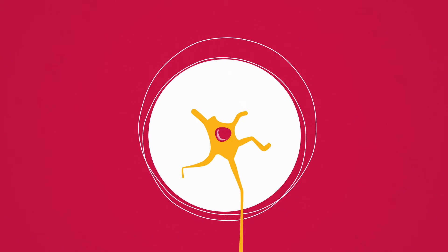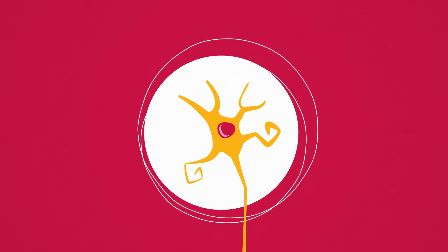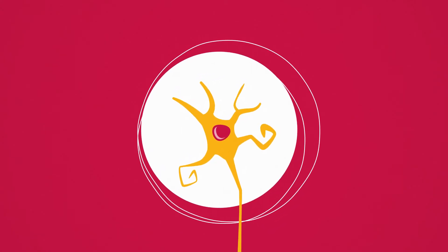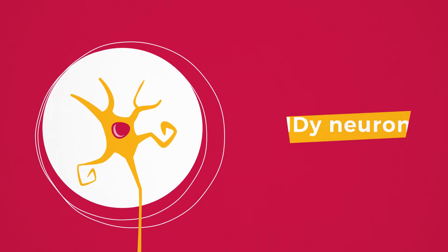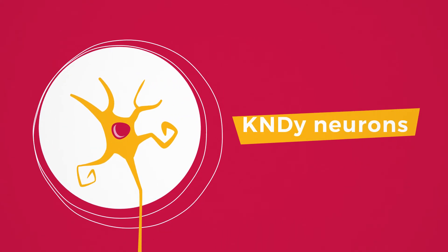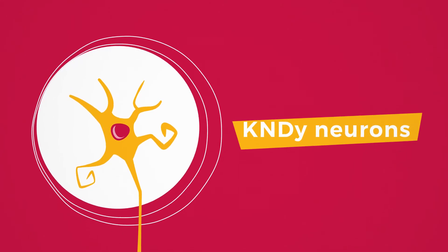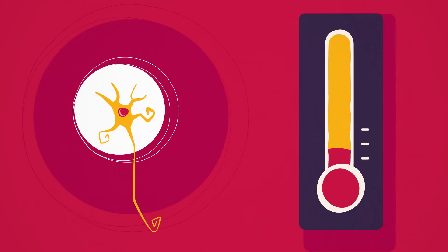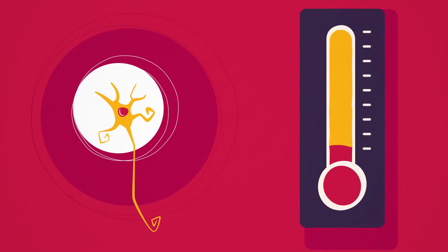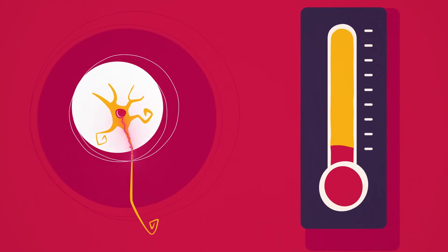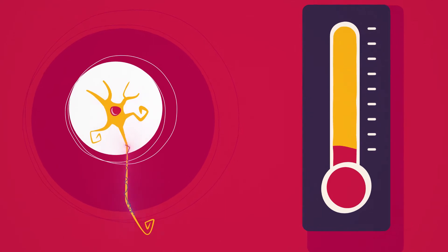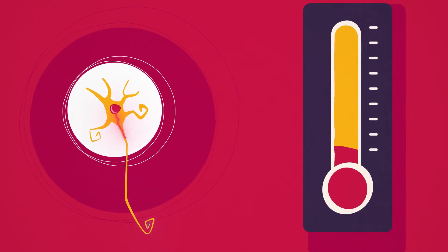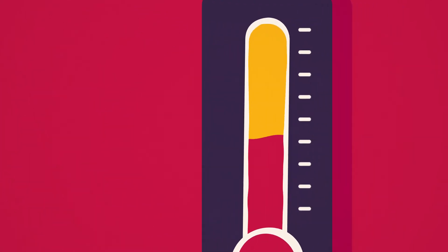A set of cells in the arcuate nucleus and pre-optic area of the hypothalamus, called KNDy neurons, help control body temperature. When these neurons are stimulated, they influence your body's temperature regulation.